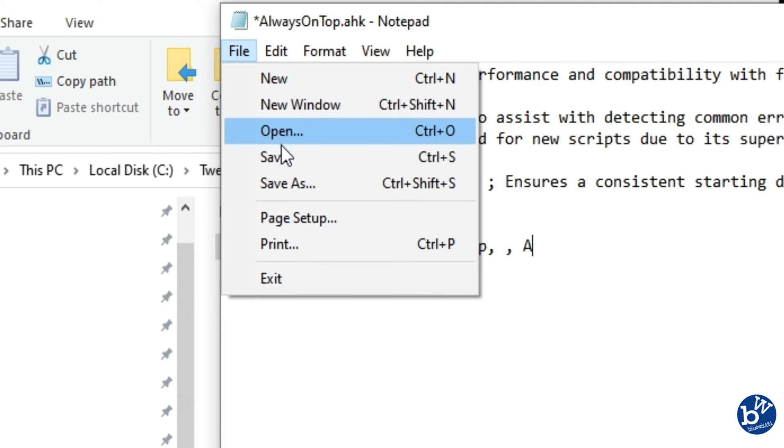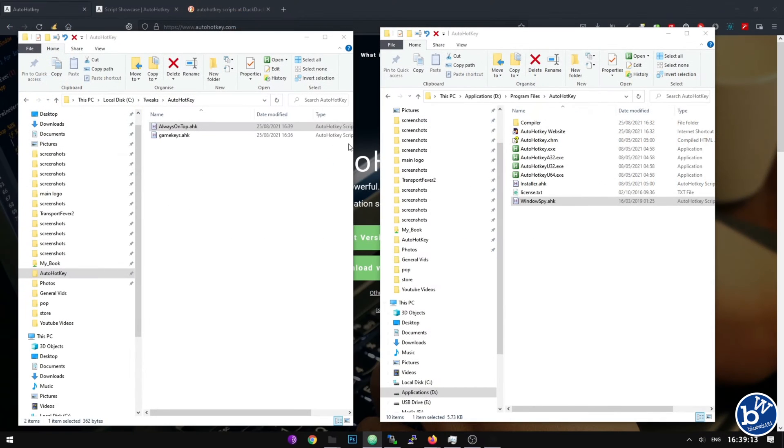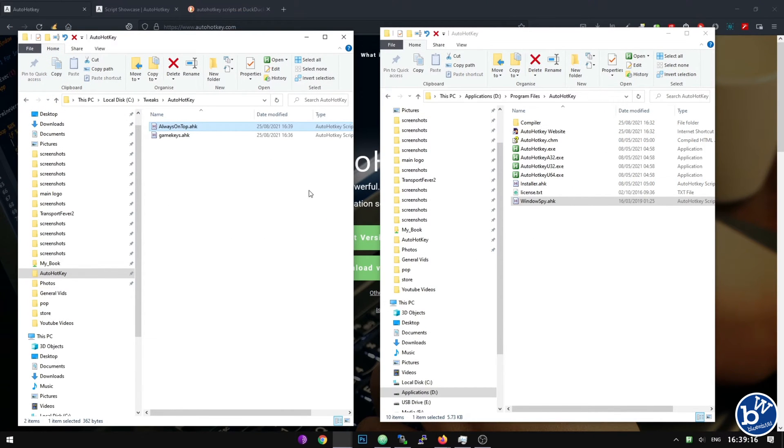All we have to do once again is save it, close it, run it.